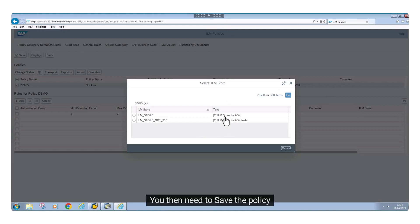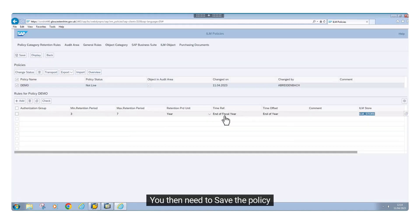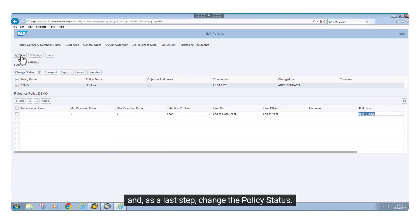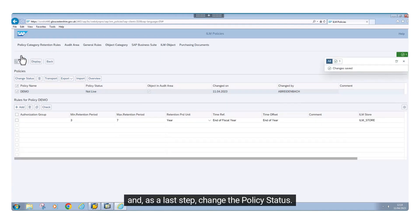You then need to save the policy. And, as a last step, change the policy status.